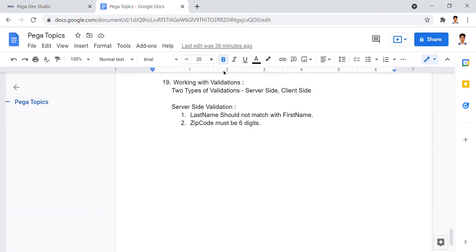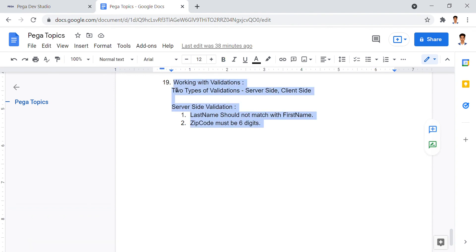So that's the server-side validation requirement we worked on. In the next one, we are going to work on client-side validation. Thanks for watching, have a nice day.